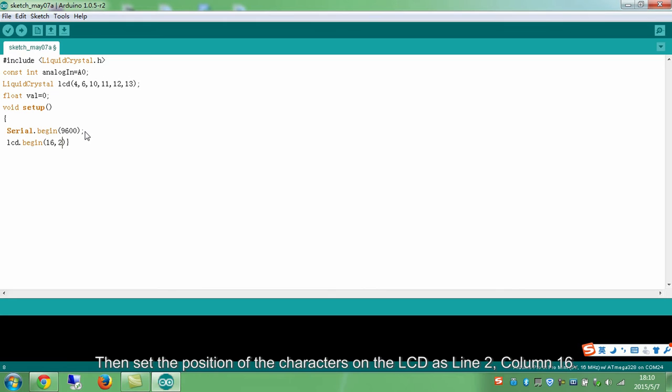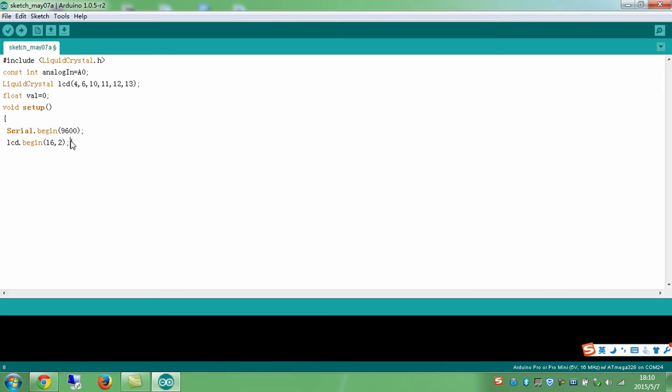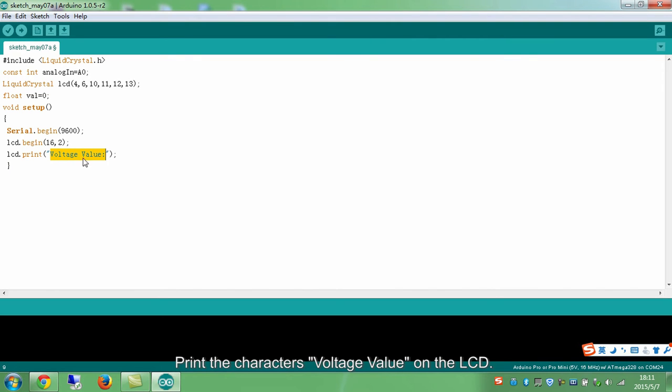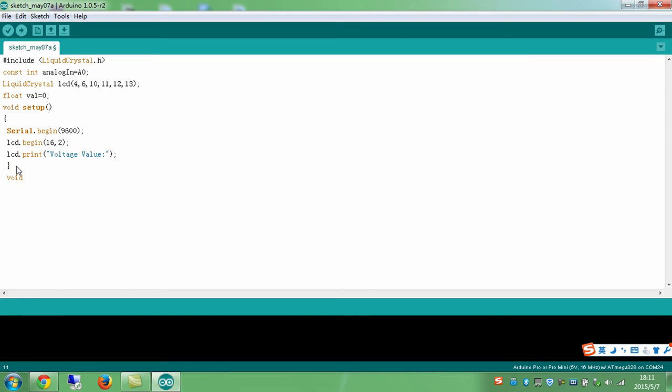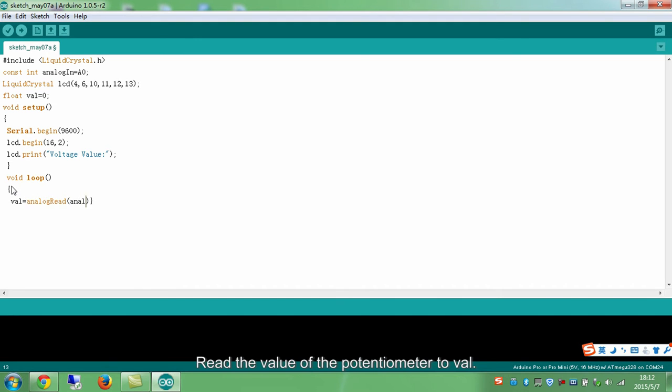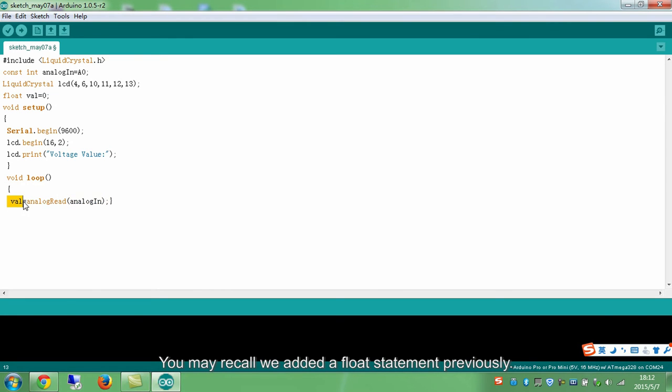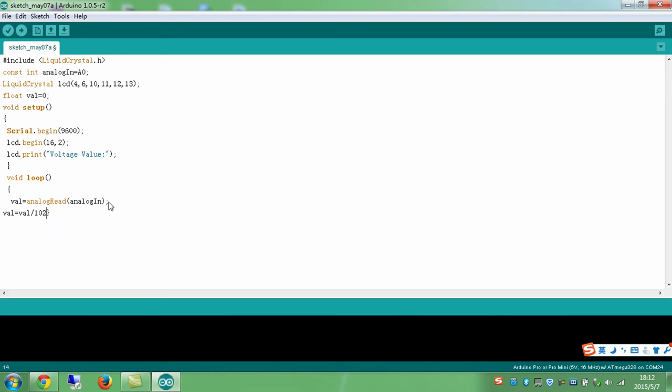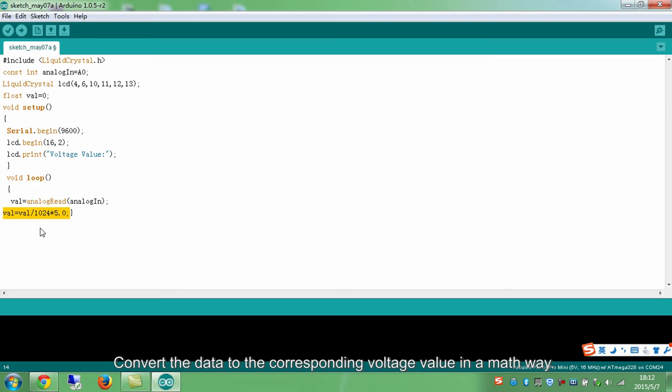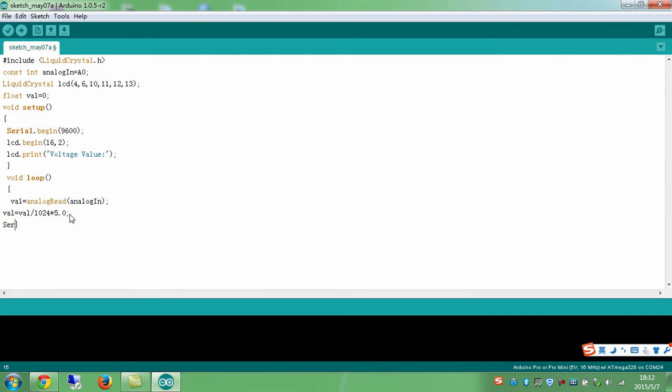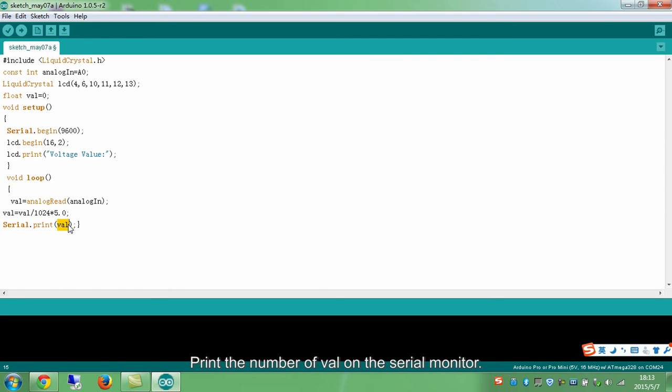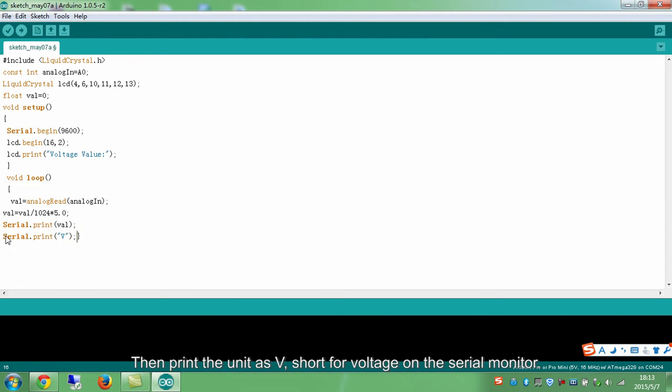Then set the position of the characters on the LCD as line 2, column 16. Print the character's voltage value on the LCD. You may recall we added a float statement previously. Convert the data to the corresponding voltage value. Print the number of valve on the serial monitor. Then print the unit as VIN, short for voltage on the serial monitor.